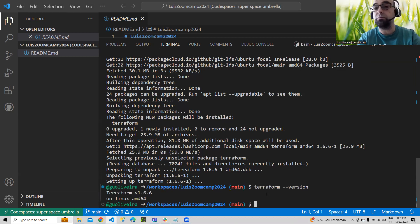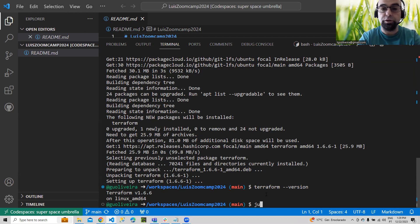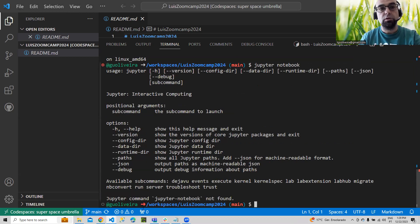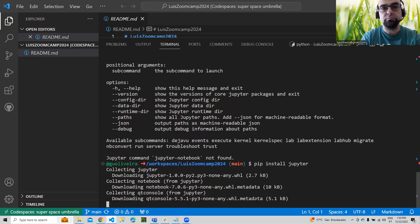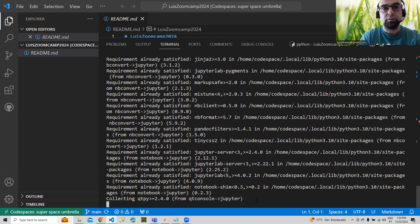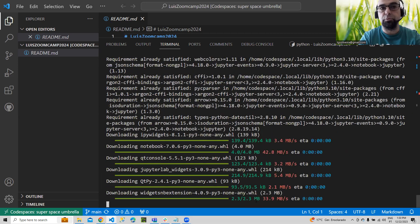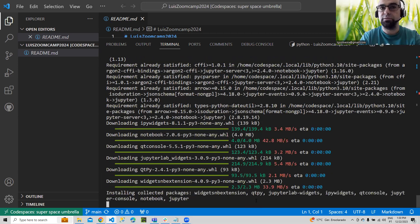Another issue you may have is with Jupyter Notebook — it has some problems. So you can run 'pip install jupyter' and that will resolve it.